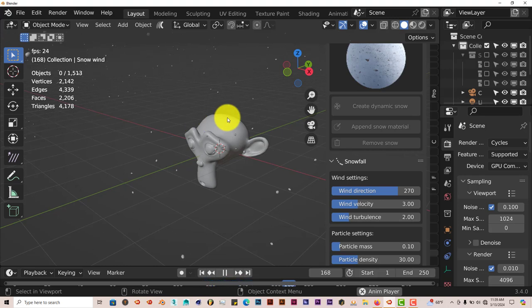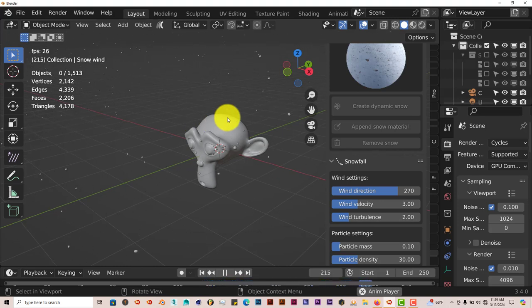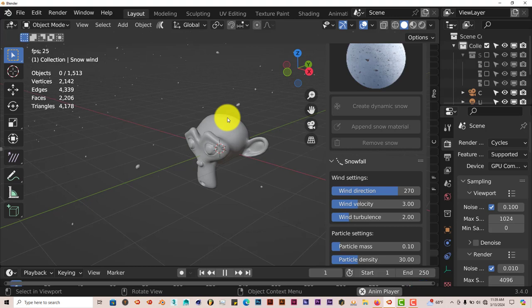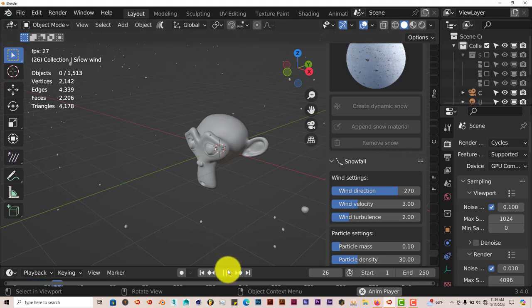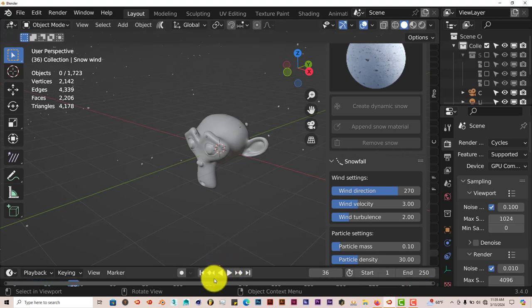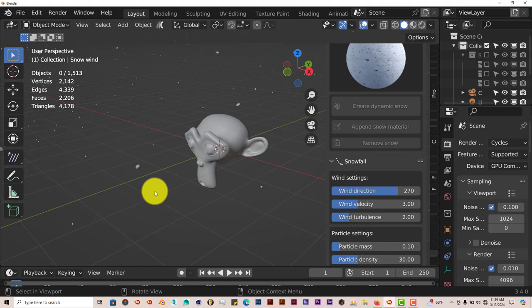So the quick snow add-on does quite a few things. That pretty much covers everything that you would need to create a snow scene in Blender. It does quite a bit and that's today's quick tip.